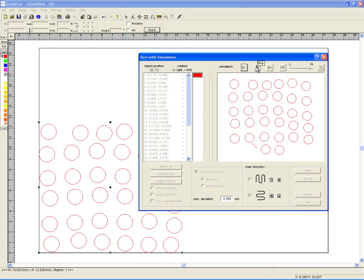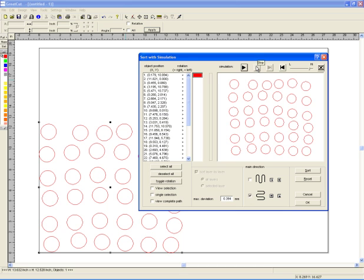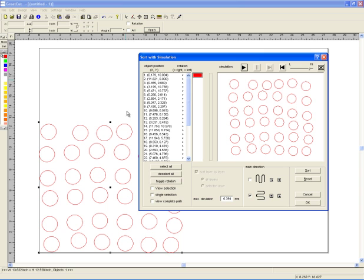So this is a pretty handy tool that comes with GreatCut. So if you're a GCC owner, it comes with it. I don't know if a Graphtec or Roland has it, but I remember the question from somebody who had a Roland. And if your software doesn't support this, you could buy a macro that will help you fix that issue or sort it better.